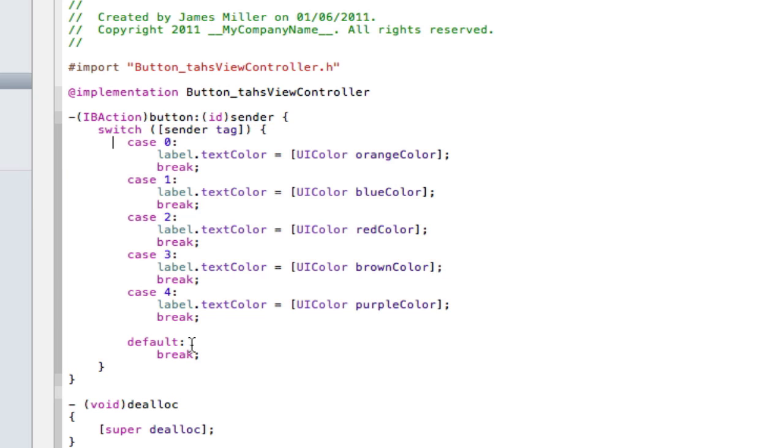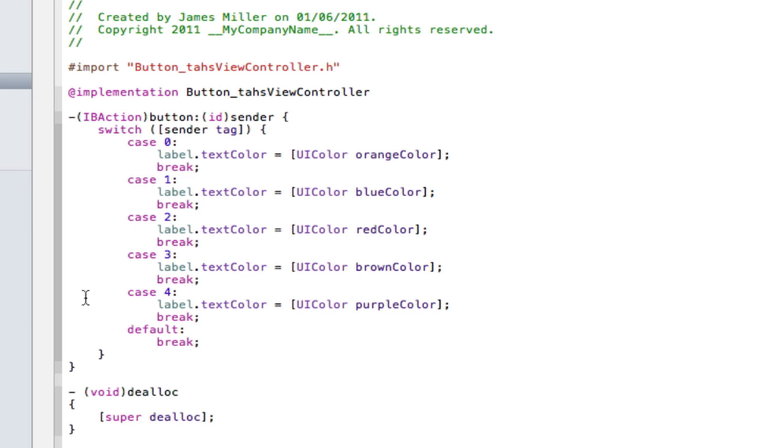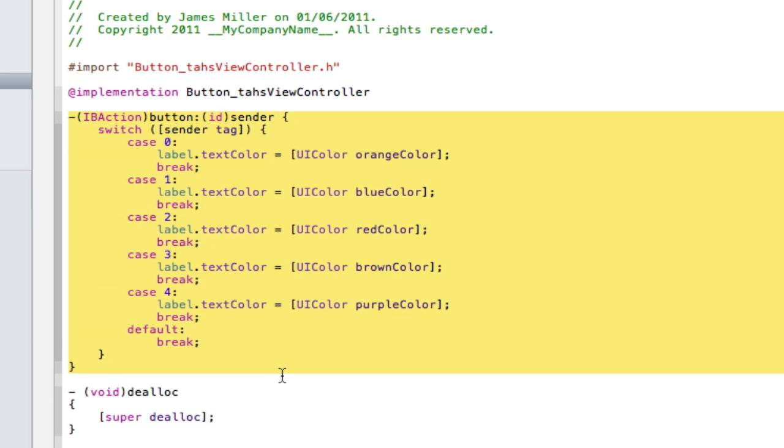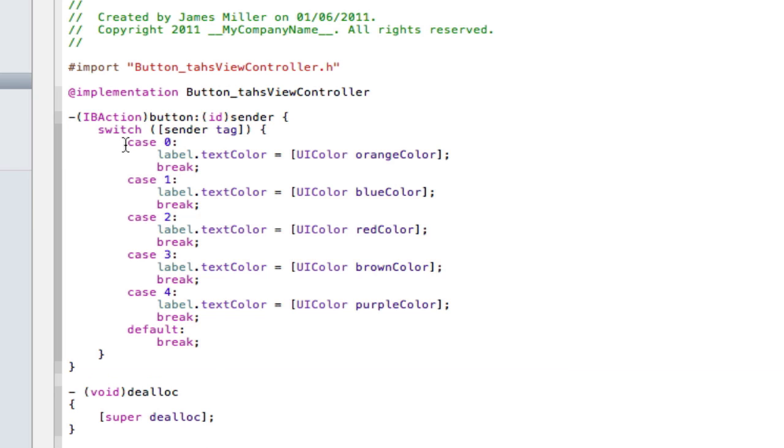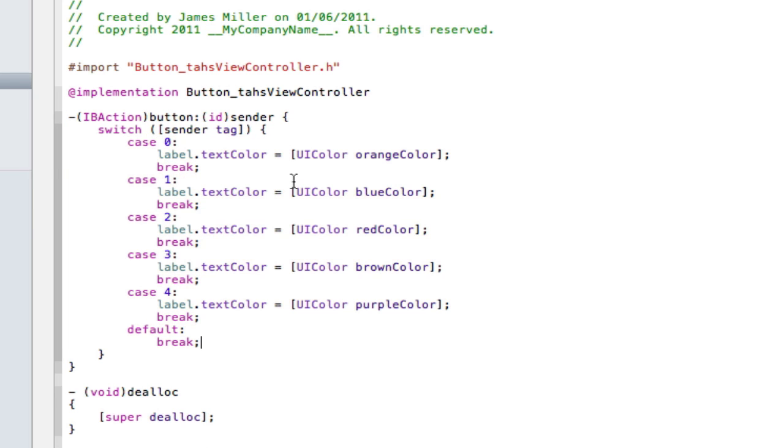It looks very complicated but it's actually very simple and you can use this for a whole bunch of things guys. So this is only one action remember, so we only have one action in the interface builder to connect up. But depending on the button that's pressed, it will do all these different things.